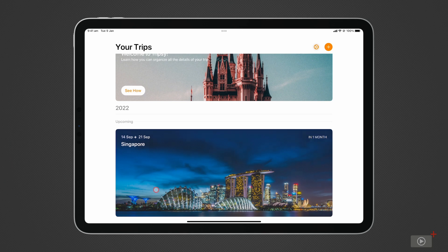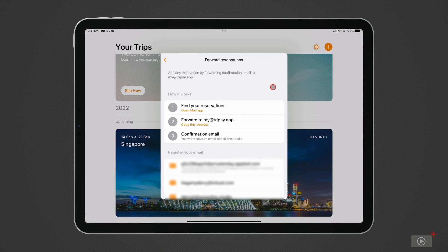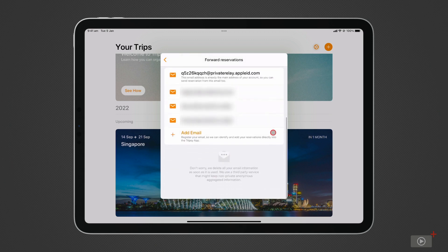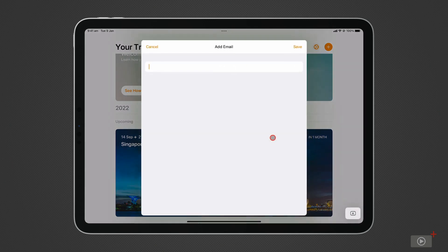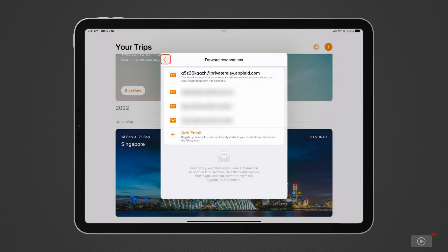First, go to settings, then forward reservations. TripSee receives all forwarded emails to the same address, my at tripSee.app. To make sure your forwarded email gets sent to your account, make sure to add your email address here. Now, any email received by TripSee from this address will be organized into your trips.